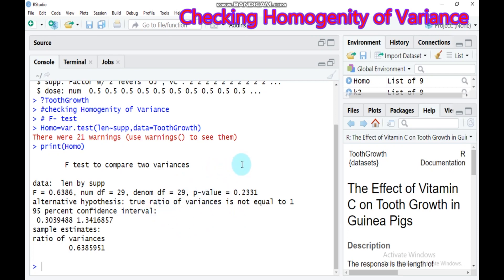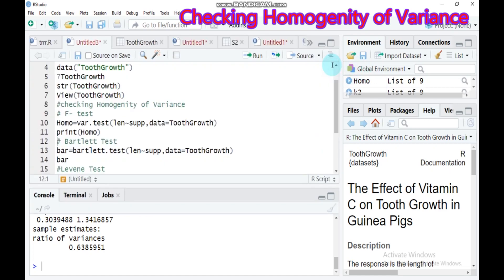By this way, you can test only for comparing two groups using the F-test, using the function var.test().